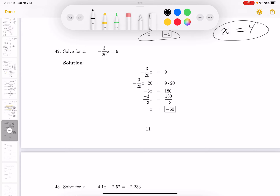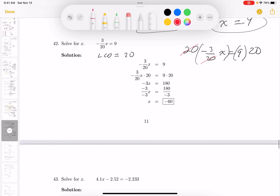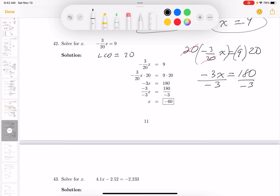This one: solve for x. I would multiply both sides by 20 — that's the LCD. Multiplying by 20 causes cancellation, and you're left with minus 3x on the left. On the right, 9 times 20 is 180. Then divide both sides by minus 3: x equals minus 60. That answer is written over here for you.